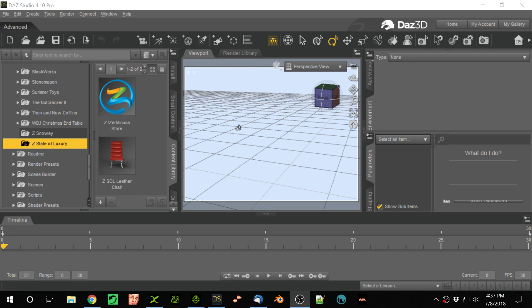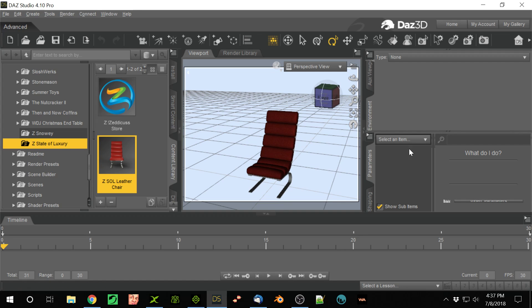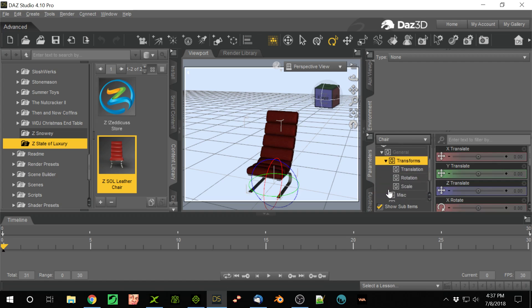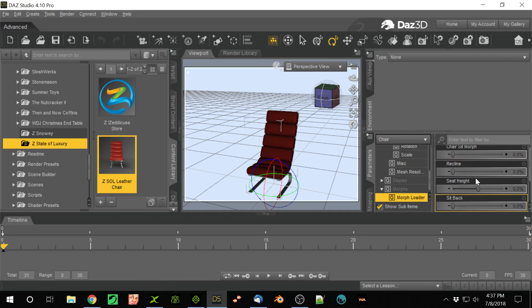So this is Daz. We always talk about Daz, about bringing clothing in, or hair, or props, or scenery. So this is props. And what's different about this prop here is, if I select it, you'll notice it has morphs down here. So there's all these different morphs that you can do with this prop.